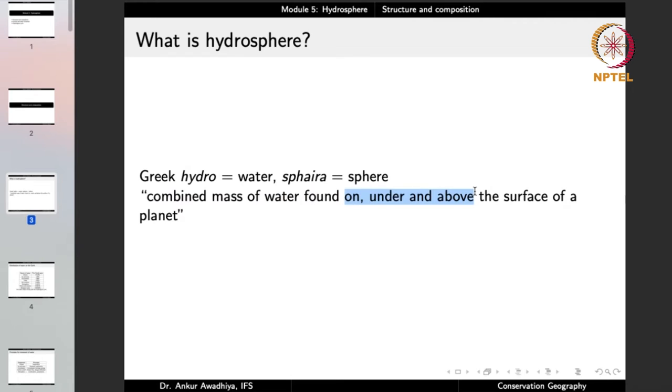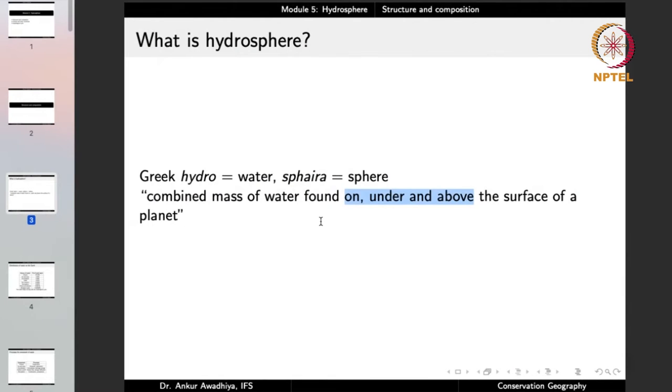We can define hydrosphere as the combined mass of water found on, under, and above the surface of a planet. When we talk about water on the surface, we mean oceans, seas, rivers, rivulets, channels, streams, lakes, ponds, marshes, and so on. Hydrosphere also includes groundwater under the surface, and water above the surface in the form of water vapor in the atmosphere.